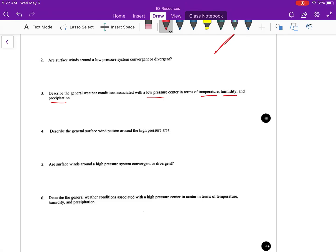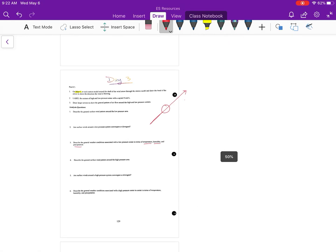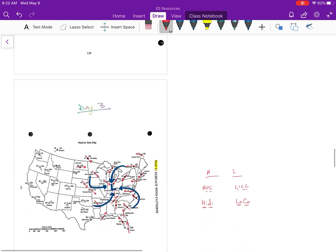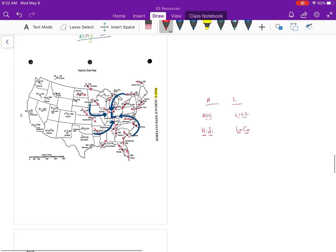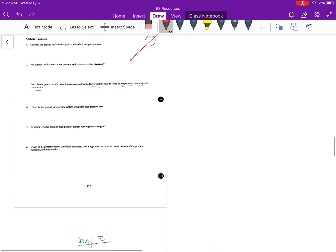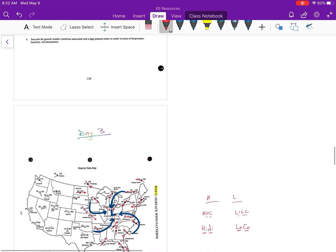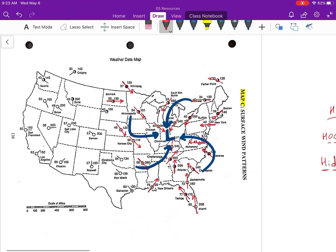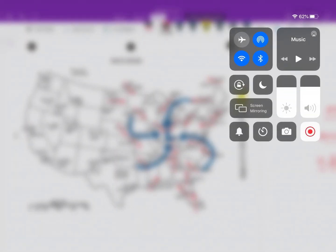Alright, so day three, generally an easy one. Answer your questions, make your arrows, make your map nice and pretty.